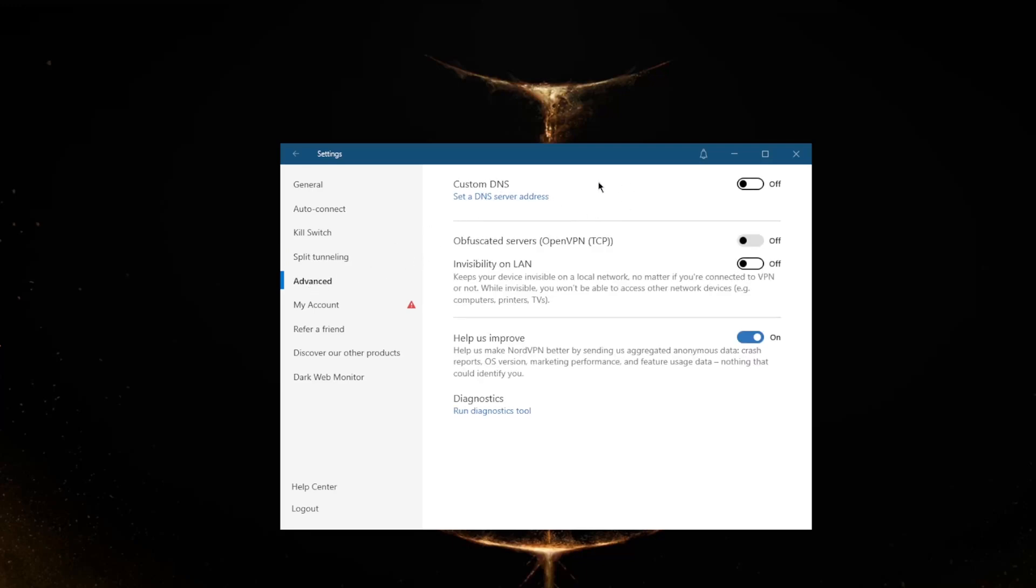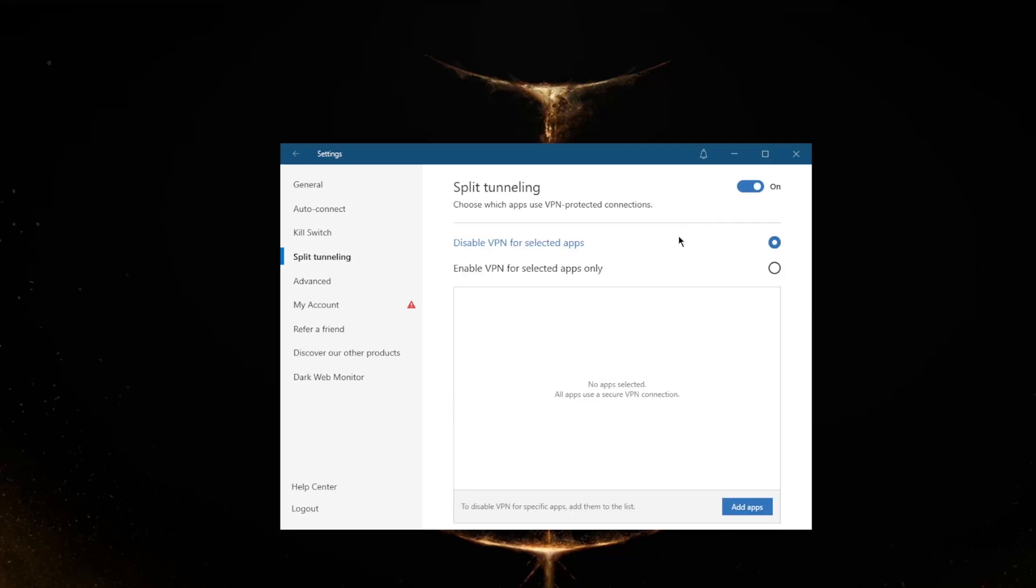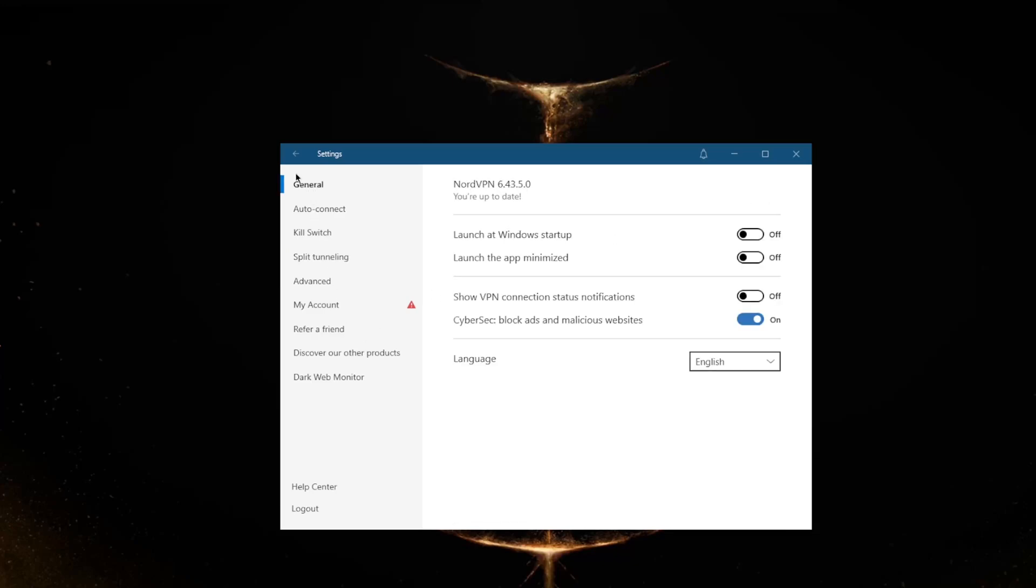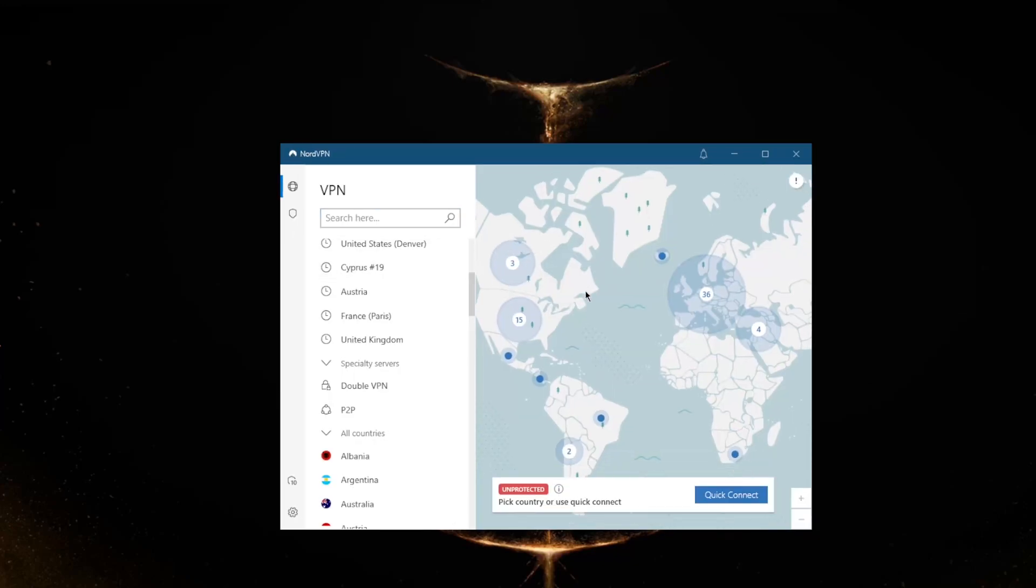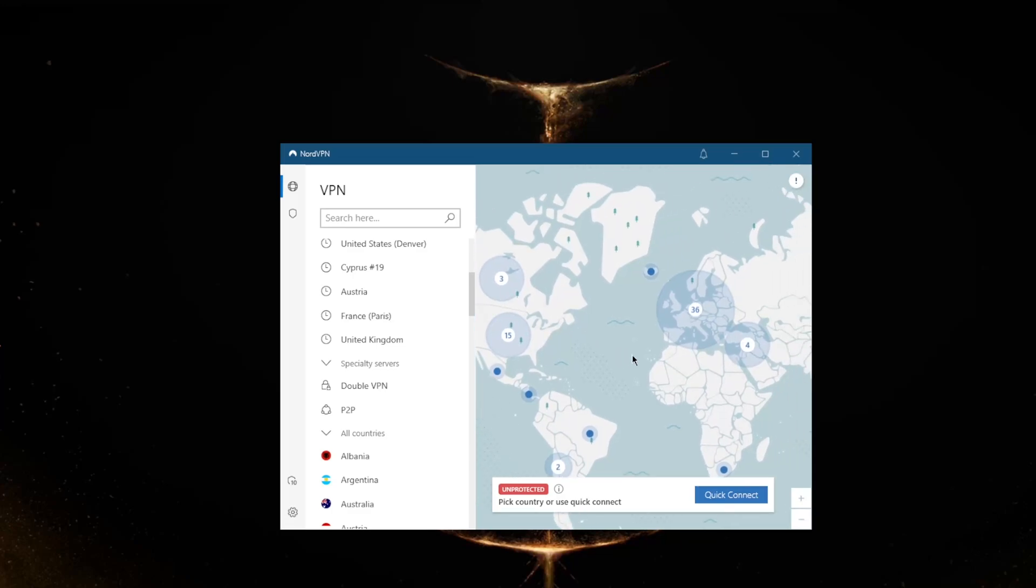To just explain these very quickly: an internet kill switch will disable your internet and cut the connection if the VPN disconnects unexpectedly. This will make sure you won't get any information leaked and you'll only be connected to the internet while you're secured by the VPN. Split tunneling will allow you to choose which applications are routed through the VPN and which are not. This can be a very useful feature for a lot of you guys. With regards to features, you have over 5,200 servers in 60 countries, which is massive.